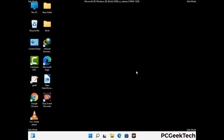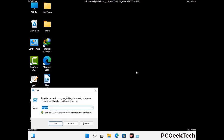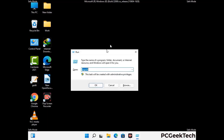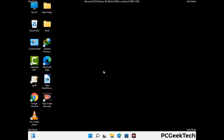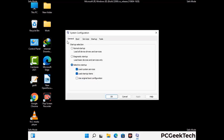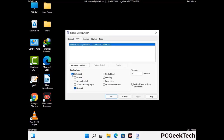By now you have most probably removed the virus from your computer successfully. You can now boot your computer in normal mode again. Press the Windows and R keys together to open the Run box. Type in msconfig and press OK. On the System Configuration window, go to the Boot tab and uncheck the safe mode option. Then click Apply and finally press OK.